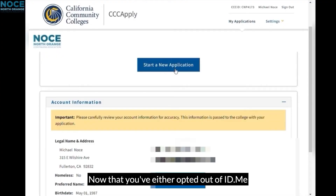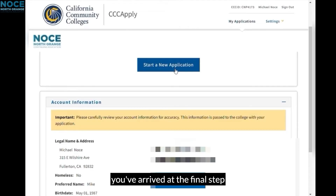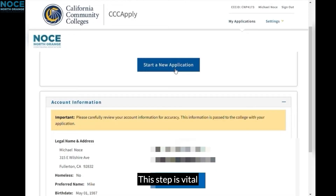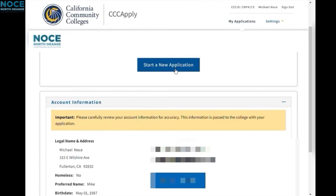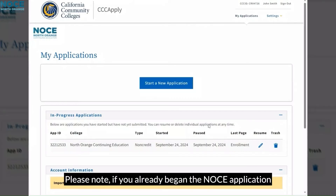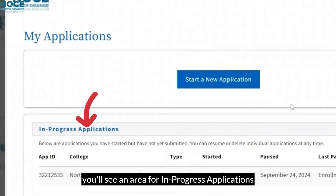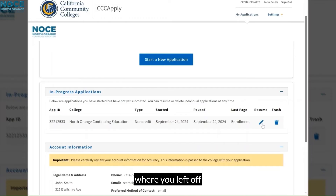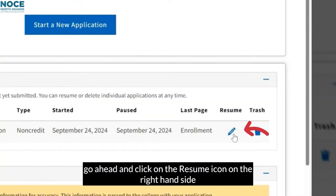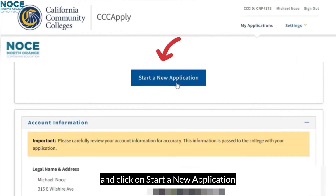Now that you've either opted out of ID.me or completed the verification process, you have arrived at the final step: the NOCE application. This step is vital, as you will not receive your student ID number if you do not complete the NOCE application. Please note, if you already began the NOCE application but didn't complete it, you'll see an area for In Progress Applications. To continue where you left off, click on the Resume icon on the right-hand side. For now, let's go ahead and click on Start a New Application.